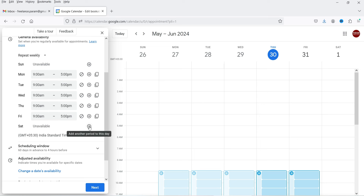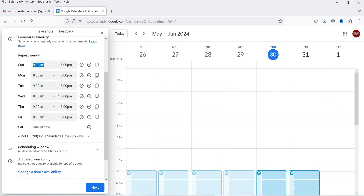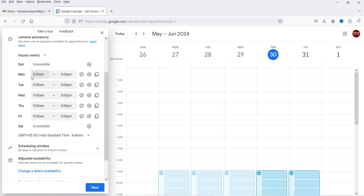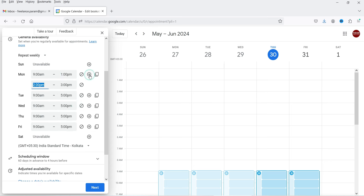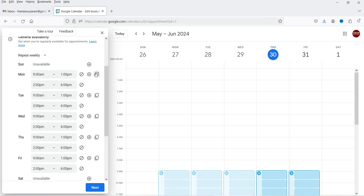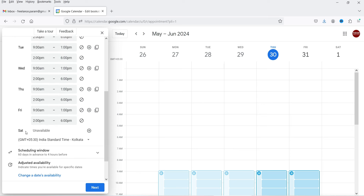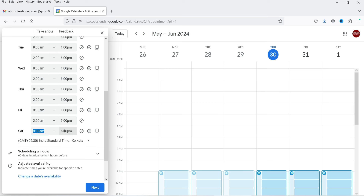Under General Availability, Sunday and Saturday are off by default — no bookings on those days. You can click the plus sign to add availability for Saturday and Sunday if you want. The appointment booking timings are currently set to 9 AM to 5 PM. I'll change it to 9 AM to 1 PM, then add a one-hour break and resume from 2 PM to 6 PM. Once set for Monday, click 'Copy time to all' to apply the same timing to all days. For Saturday I'll click plus and set 9 AM to 1 PM only.